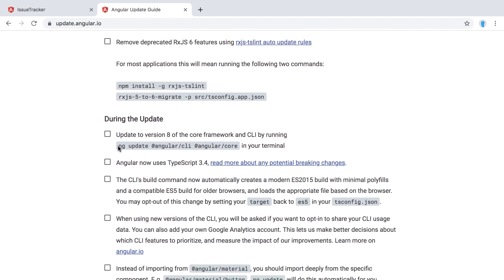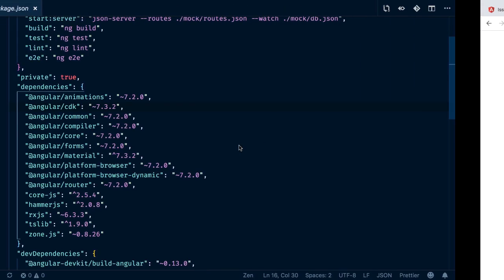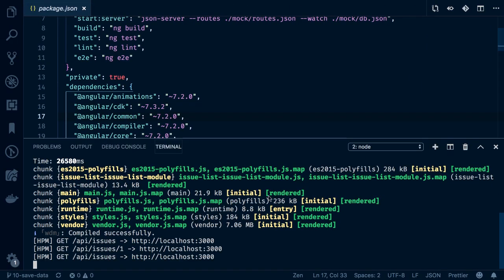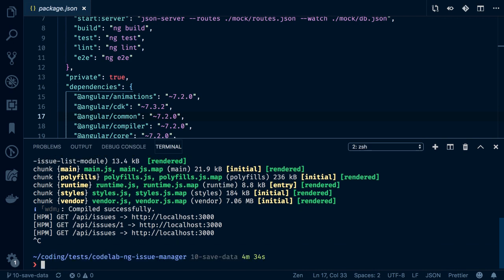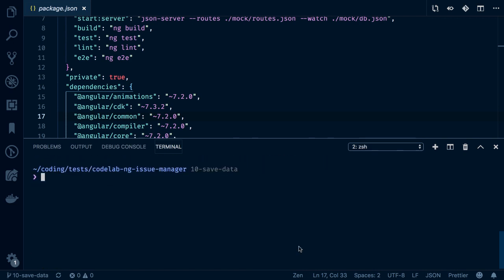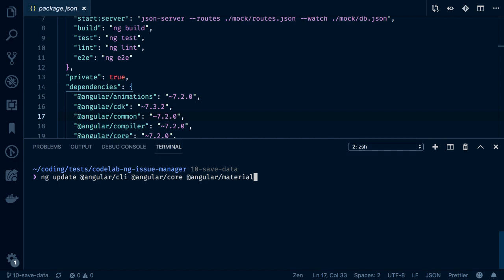You can see here we use that ng update command. So let's copy this. Let's go over to our app. Let's stop it. Clear again. I will paste in that command. Now we want also to add here Angular Material because we are using Angular Material in our code base. Therefore, we also want to upgrade that and run automated migration scripts which Angular Material ships by itself. And so with that, we are ready. Let's start.